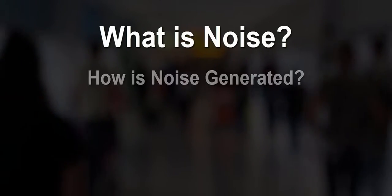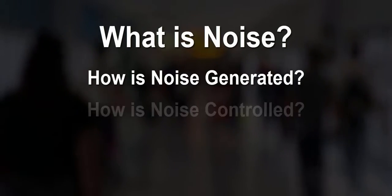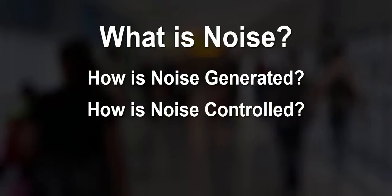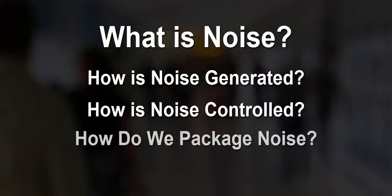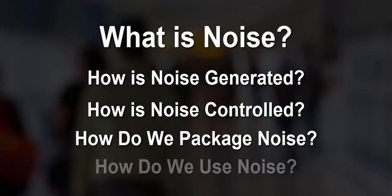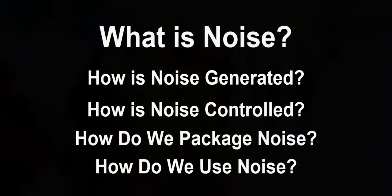When we're at trade shows, we get asked a lot of questions like what is noise, how is it generated, how is it controlled, how do we package it, and how do we use it.